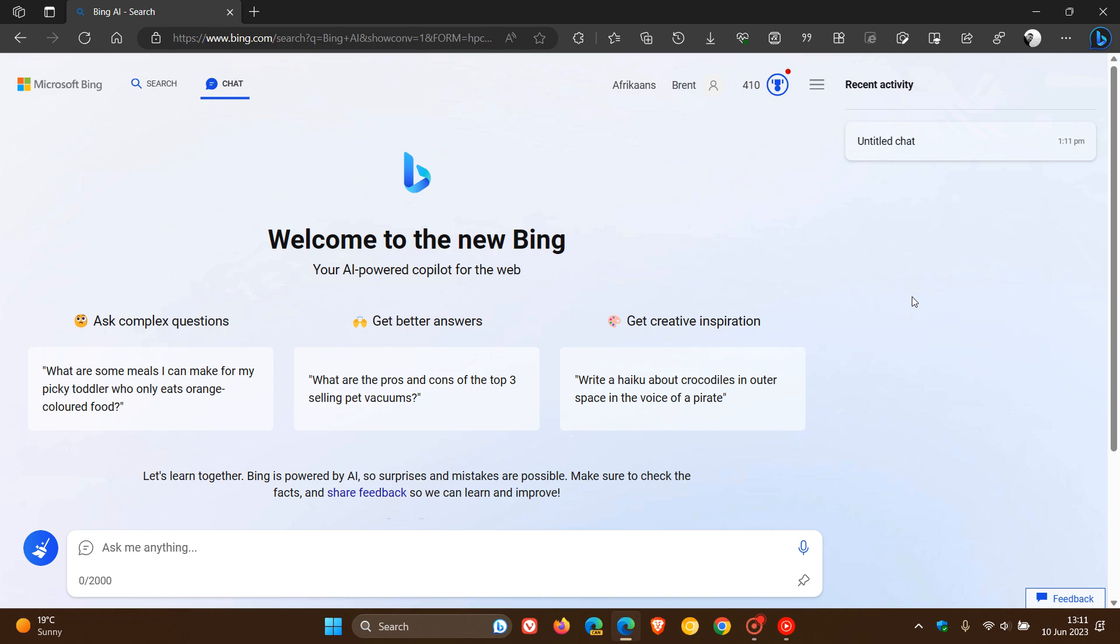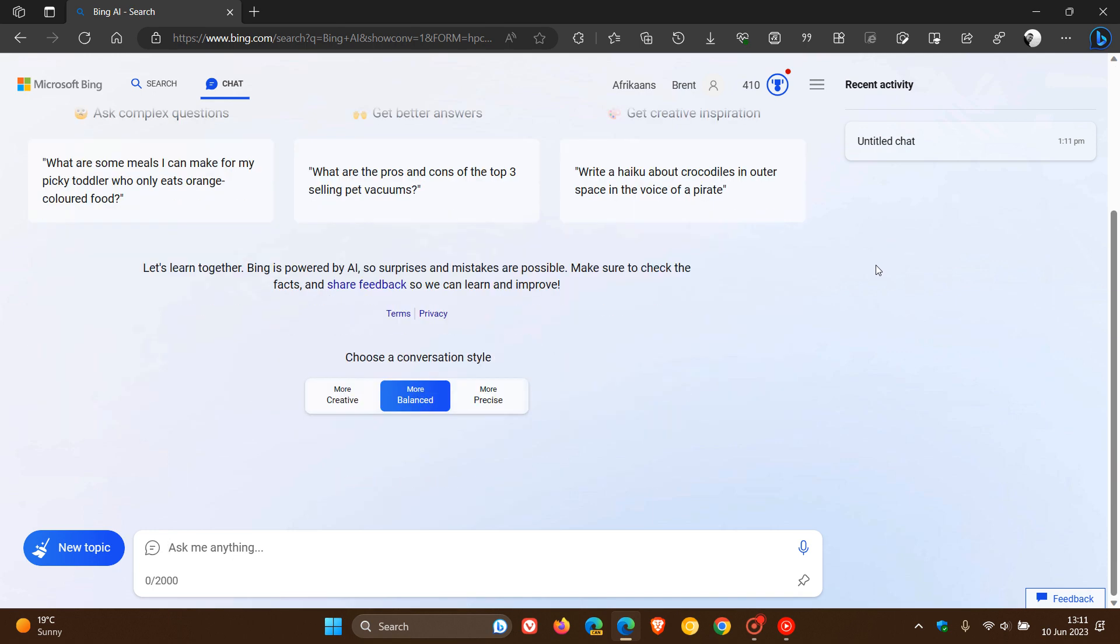Microsoft announced on the 9th of June that voice chat is now available on desktop for the new Bing. As many of you may know who use the new Bing chat, voice chat was only available previously on mobile devices, and now as of the 9th of June is available for desktop.